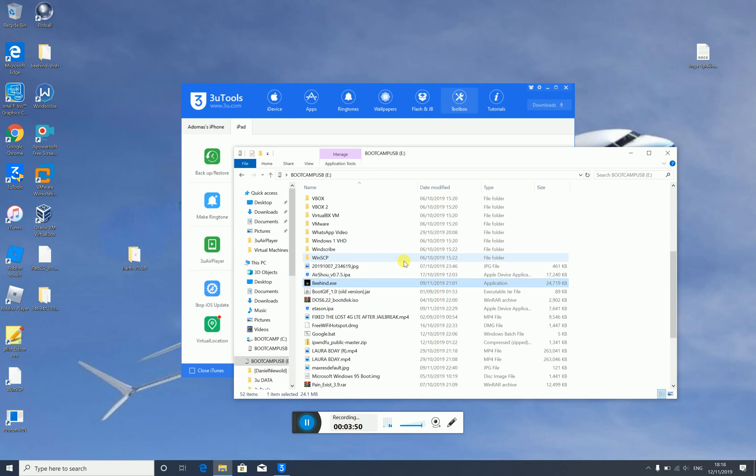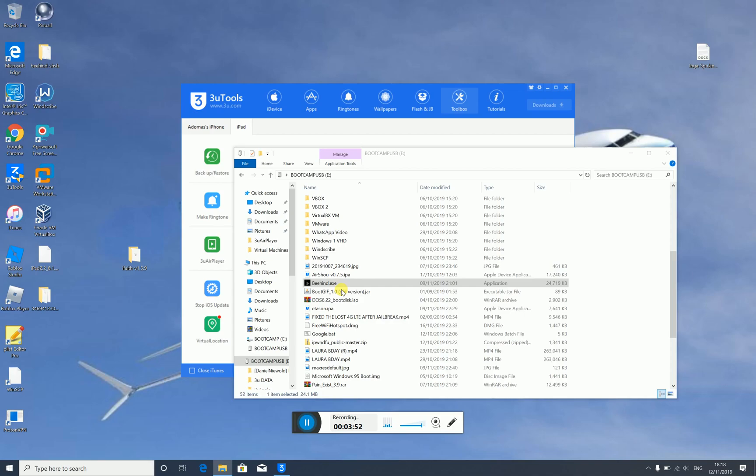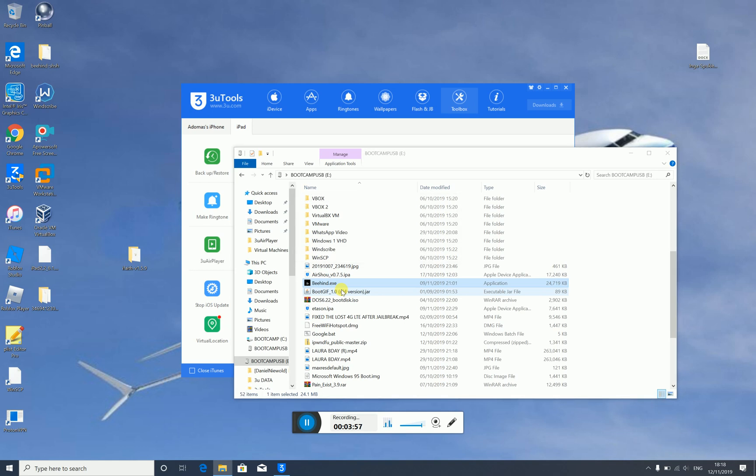Now you'll have to get Beehind, which is in the link description below, and iOS 6.1.3 IPSW. If your iPhone or iPad is already running iOS 6.1.3, then you just go into your software update and you should get 8.4.1.